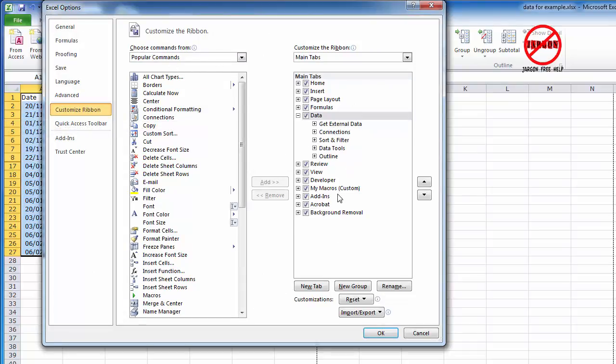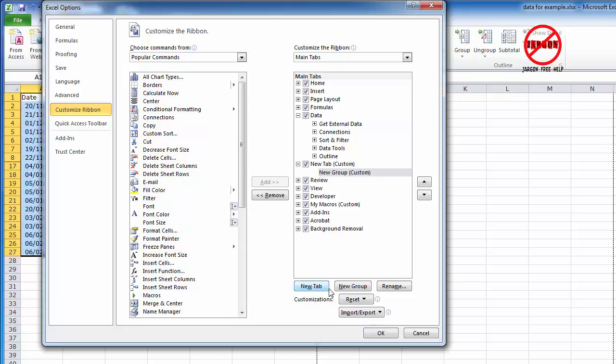It's not on my ribbon. You can see I've got this one here, it says My Macros Custom. If you want to create a new group and a new tab, if I need to do that I just click New Tab. It automatically puts a new group in here. You can see it says Custom there. It has to go into a custom group, so it could go here.